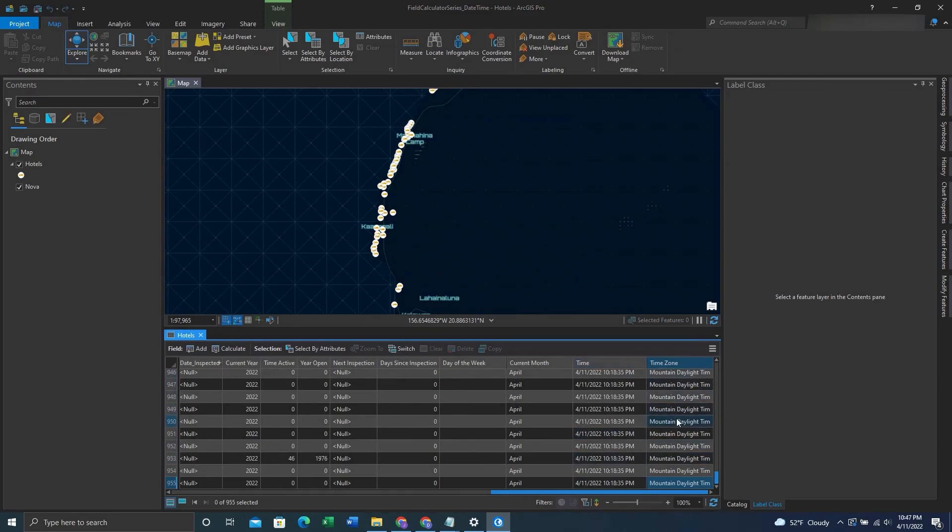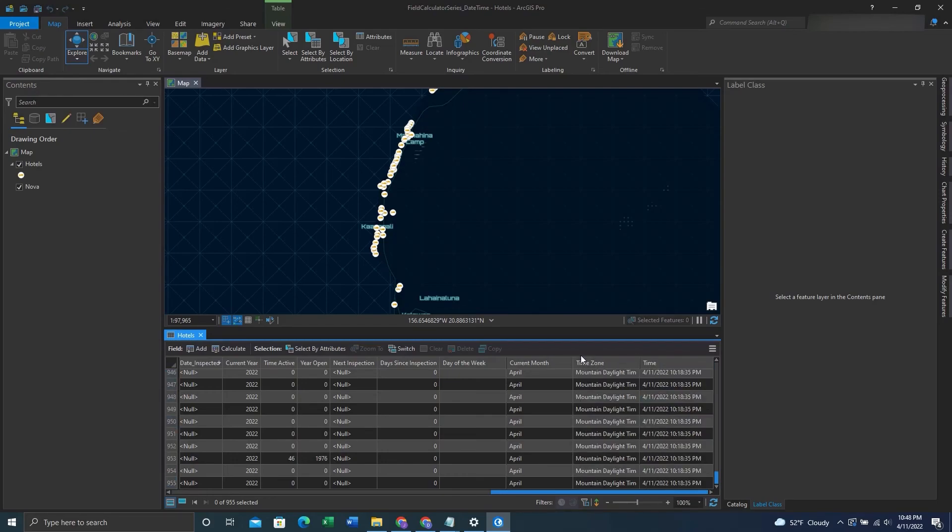There you have it. One thing to note is, this is the time zone that you are currently in, not specifically the time zone that the feature class is in.